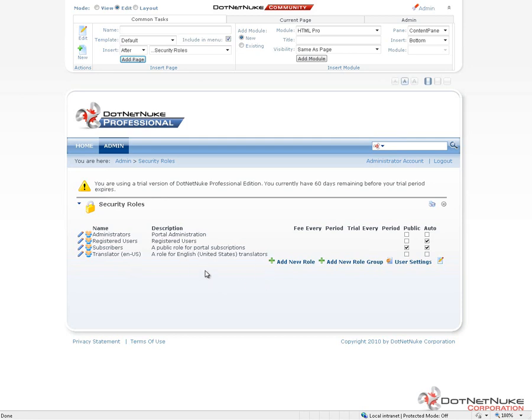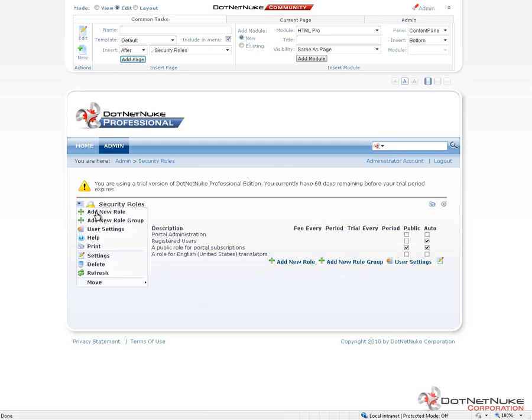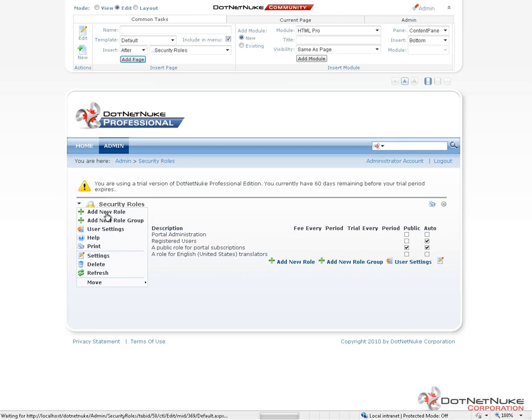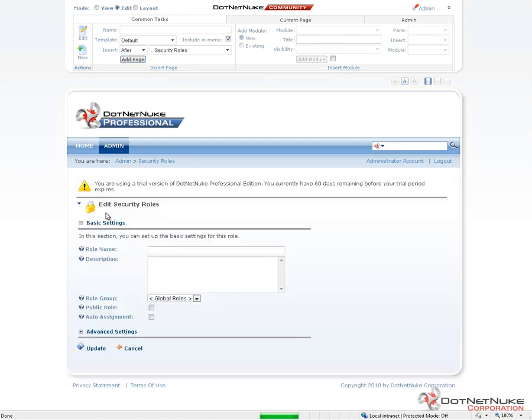Out of the box, you can see we have our four roles that are defined here. We can also come into DotNetNuke here and create additional roles. If we want to add a new role to our website, we can use the Actions menu for the Security Roles module and click on Add New Role. This will take us to a page that's going to allow us to come in and create an additional role.